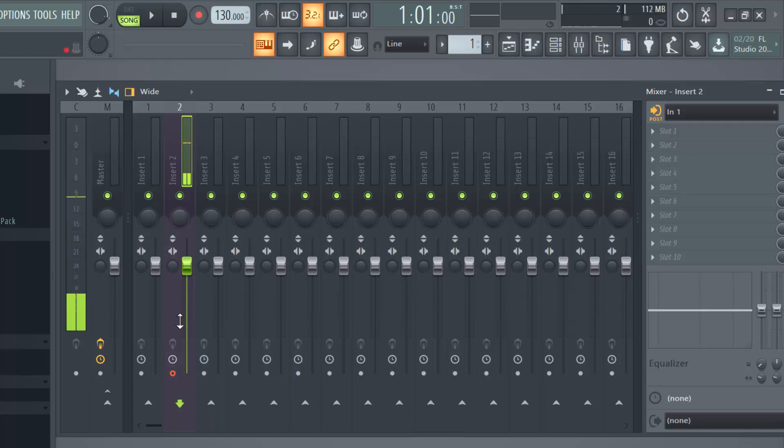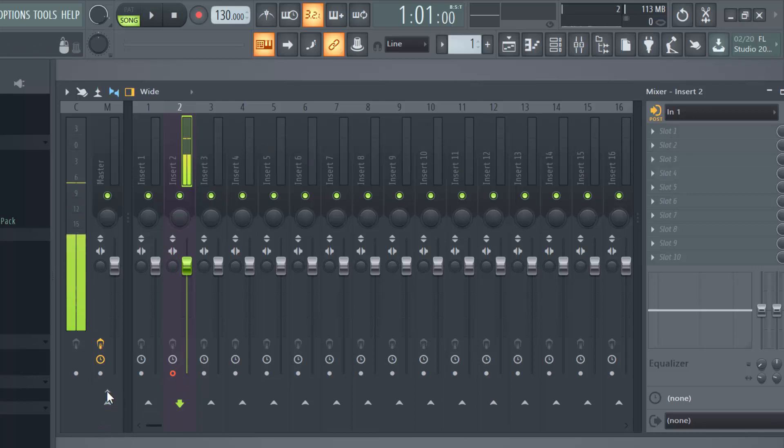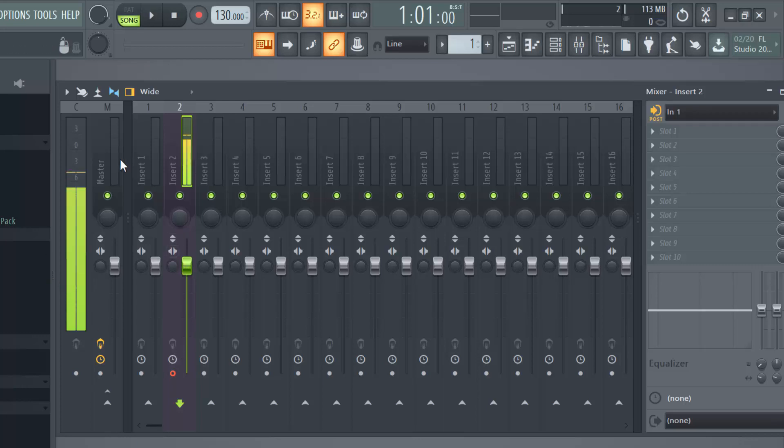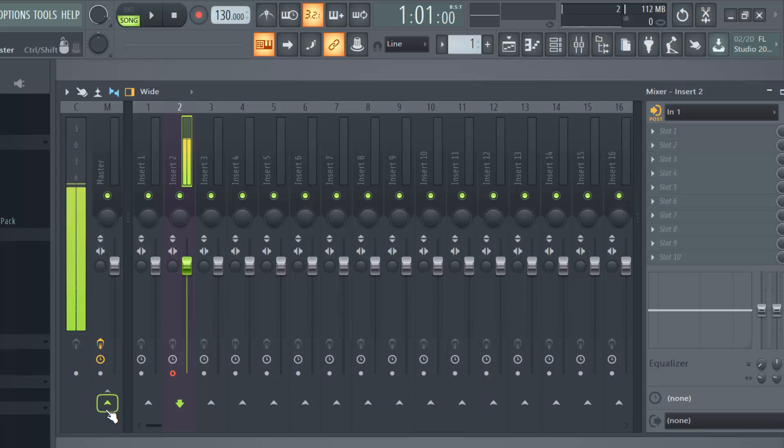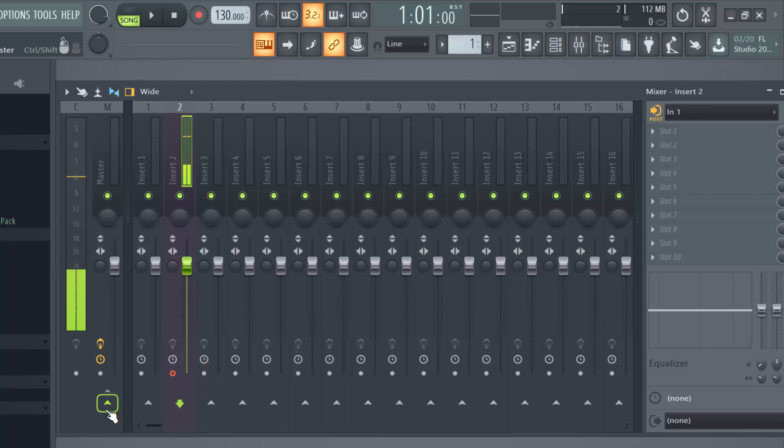Now notice that I had to unroute this mixer track from the master track. Now the reason why I did that is because if I route it, as I speak in the microphone I'm going to get some feedback. It's going to repeat after me and it's going to sound as if I was just calling on a radio show and my radio was still on, you know that kind of feedback that you get.